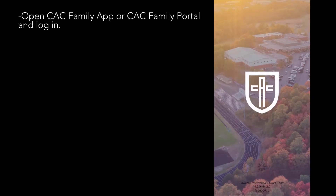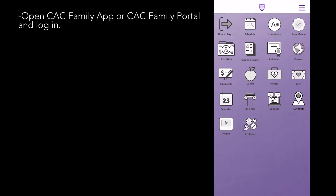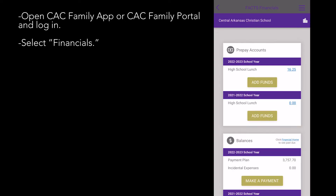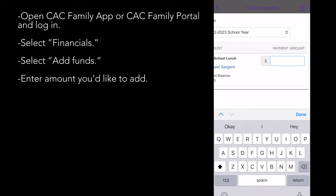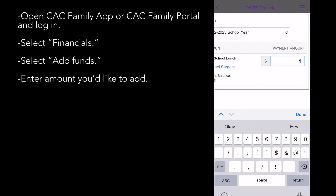To add money to your prepay lunch account, open up your CAC family app and choose Financials from the home screen. Once you get to the next page, choose the high school lunch prepay account and select Add Funds. You will then choose how much money you would like to add into your account.